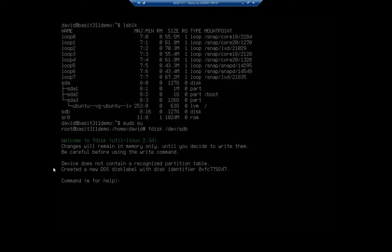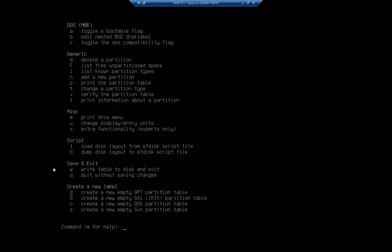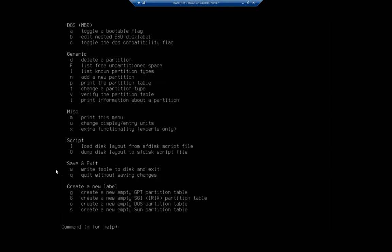I'm going to type 'm' for my help and this is going to give me all of my commands. I can do 'g' for GPT or 'o' for DOS which is MBR. I have generic commands, miscellaneous commands, script commands, save and exit. Here's my 'w' to write the table to disk and exit, and 'q' to quit without saving.